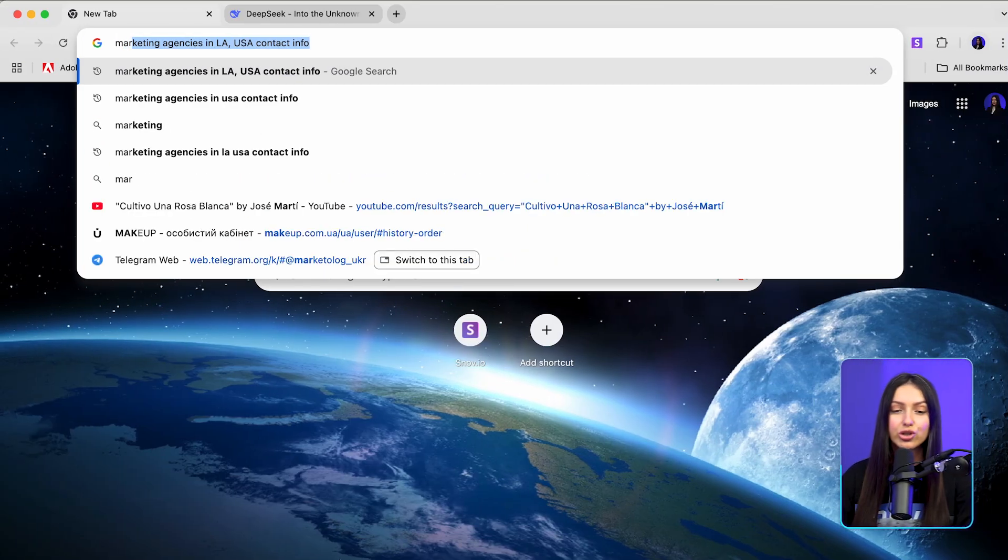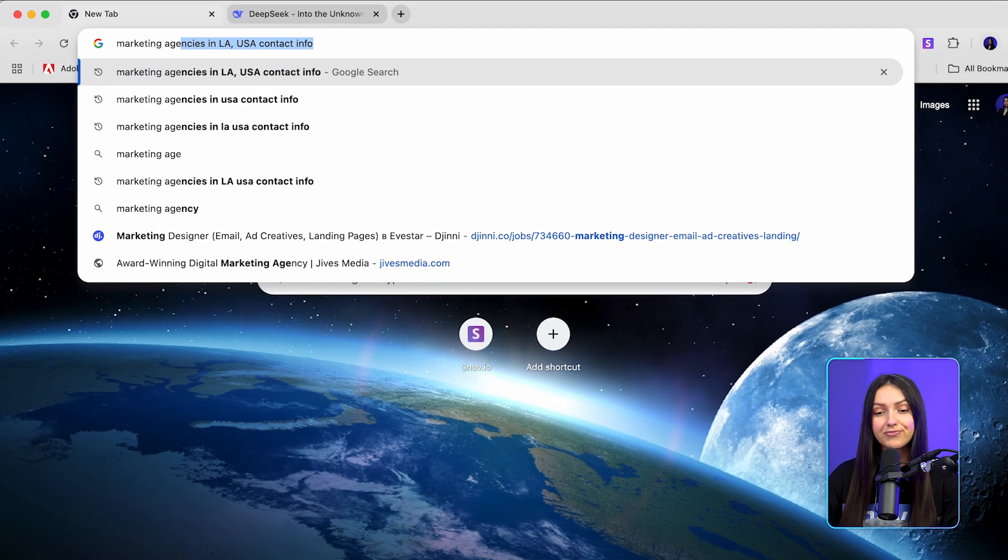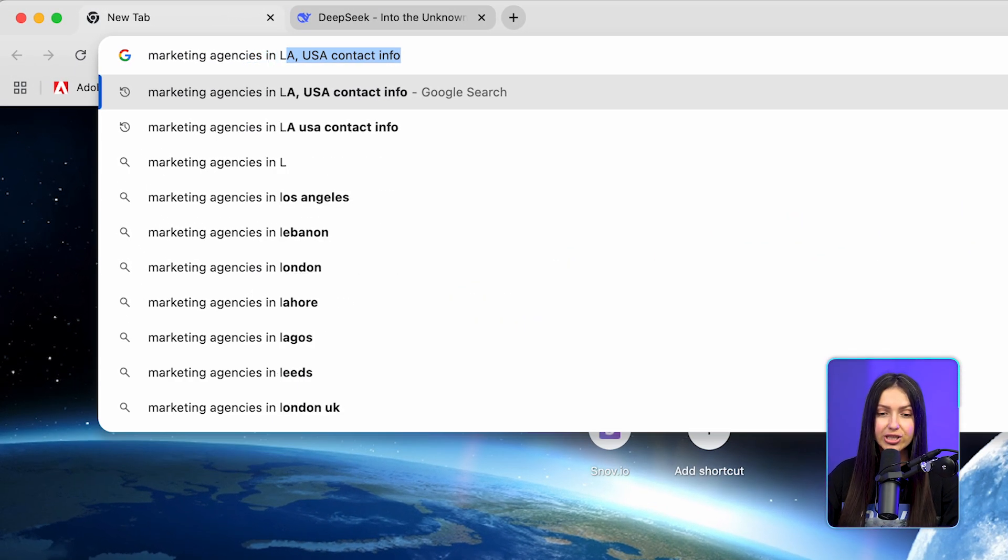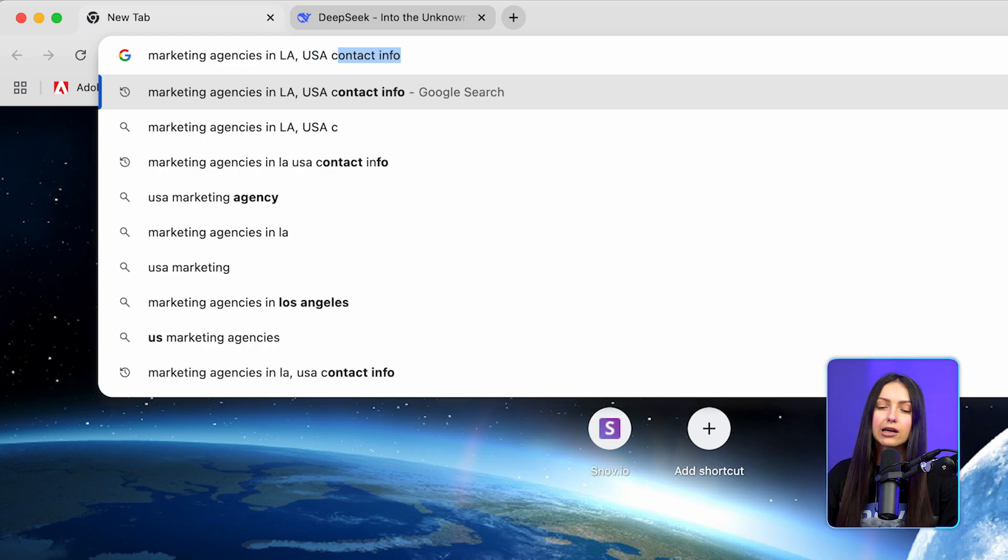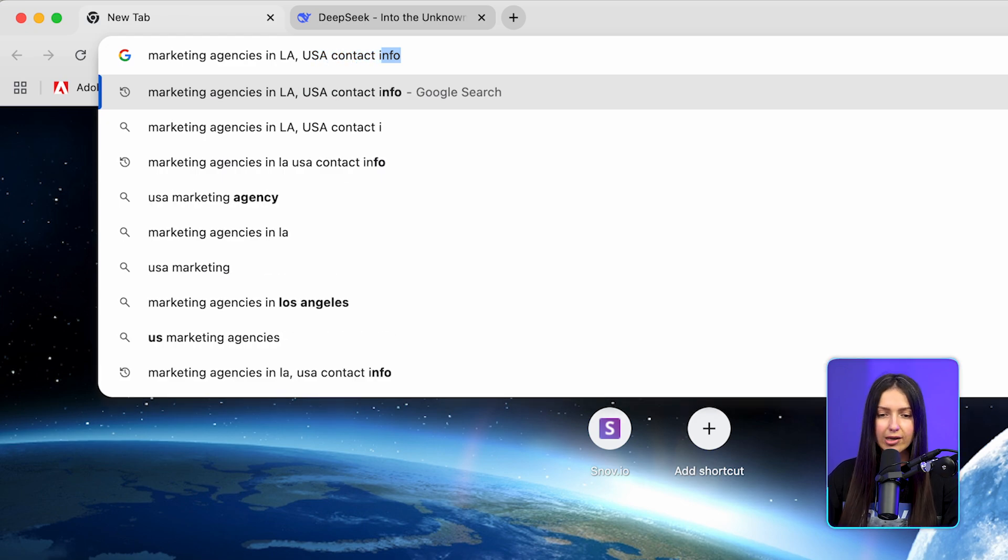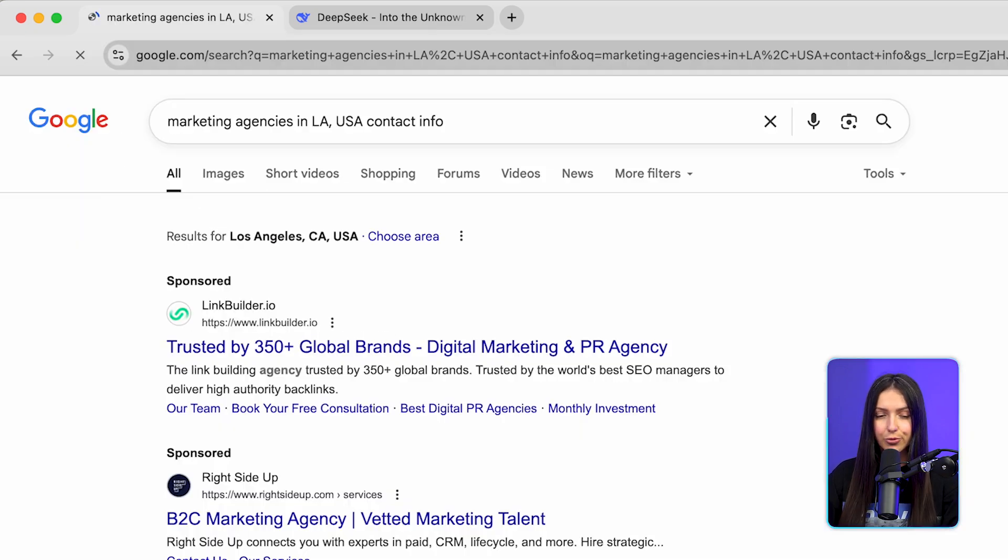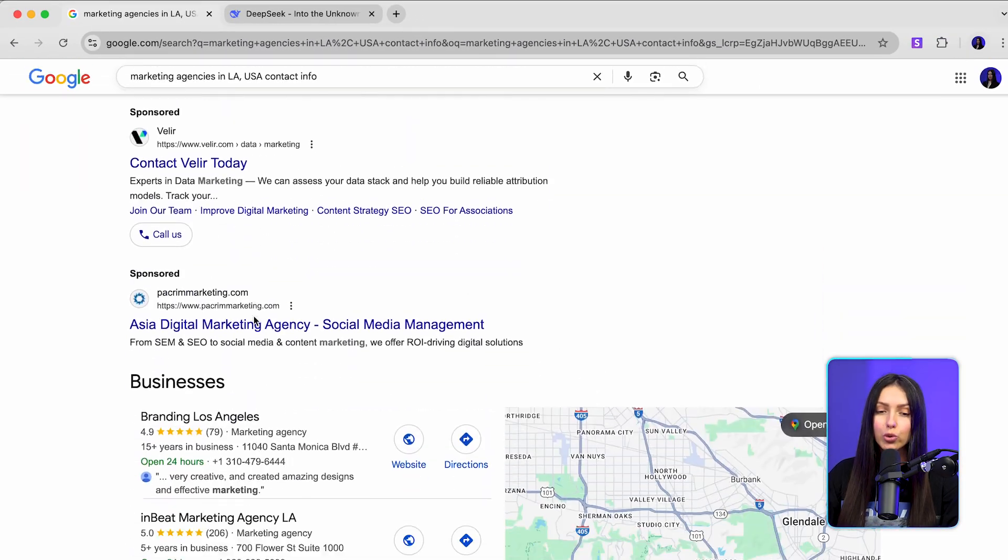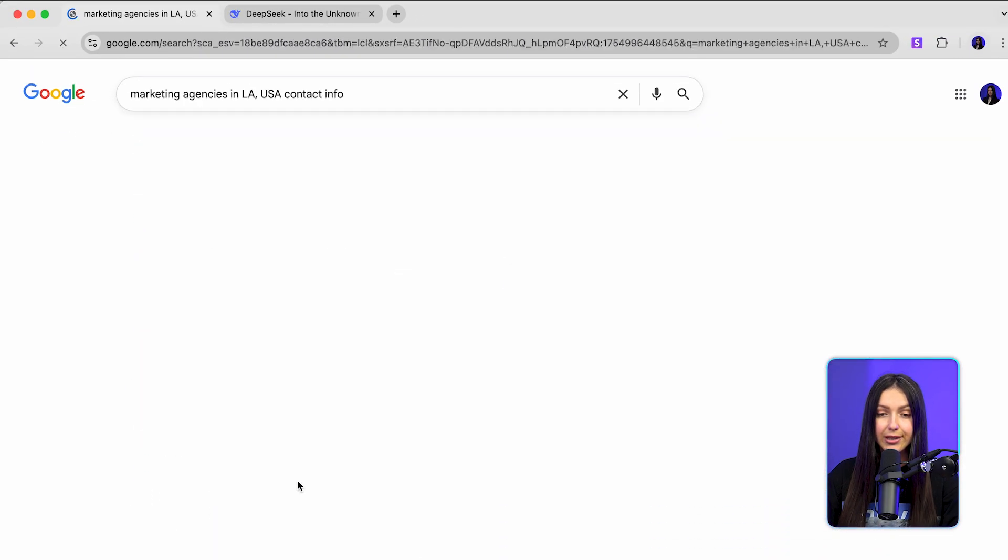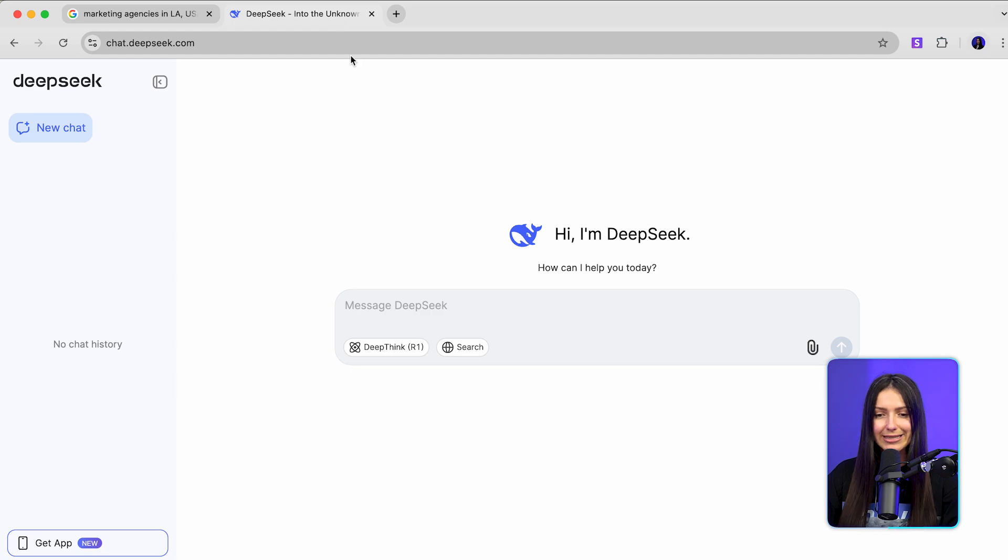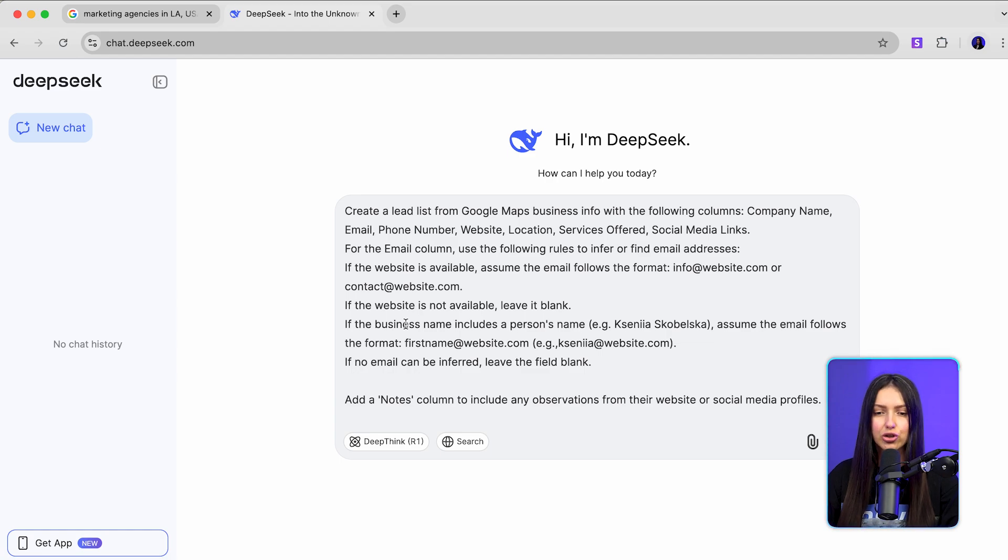Let's say you're targeting marketing agencies. Go to Google and type marketing agencies in city, in my case it's LA, US contact info. Now open the Google Maps page with the results and also open DeepSeek. I'll drop the full prompt in the comments so you just need to adjust it to your niche.